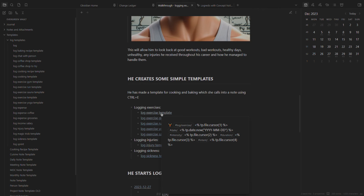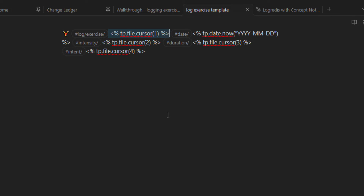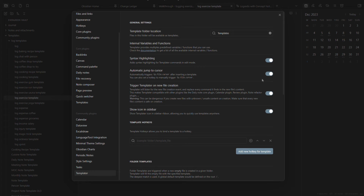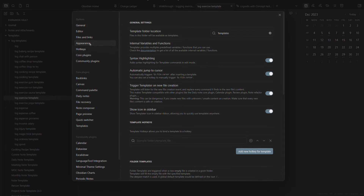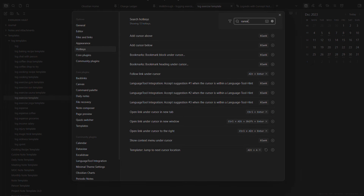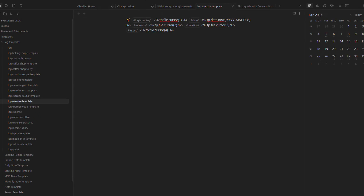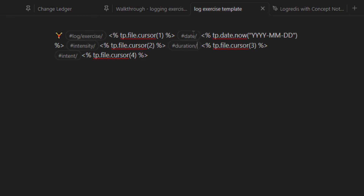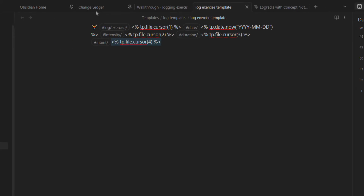What would these log exercise templates look like? The generic one would look something like this: log exercise, and then we have jump to file cursor location. This is just part of the Templater plugin - you activate automatic jump to cursor location. To set the hotkey, go to hotkeys and type in cursor. At the bottom you see Templater - jump to next cursor location - and I've assigned the hotkey Alt-A. When I pull this template into my daily note, I can press Alt-A and it jumps to the different locations. So I can fill in the date, duration, or intensity without clicking every single time. Here you can see we log exercise, then say what type of exercise. The date is automatically filled in. The intensity, duration, and intent you fill in manually.